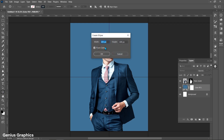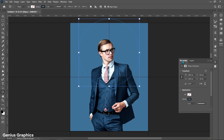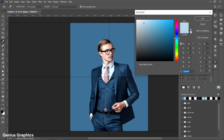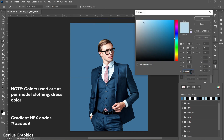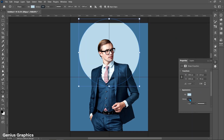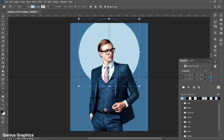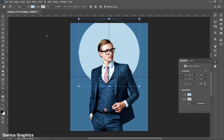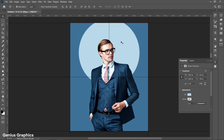Now select the Ellipse Tool. Left-click and insert the width and height mentioned. From the Properties panel, keep fill as per the color code and stroke to none.